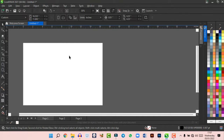To duplicate an object, click and drag it, then right-click before releasing to create a copy. You can also press Ctrl+D to duplicate. For duplicating lines in a straight sequence — like notebook lines — hold Shift while dragging to keep the object on a straight line. Once you've made the first duplicate, pressing Ctrl+D repeatedly will continue duplicating in the same offset direction.